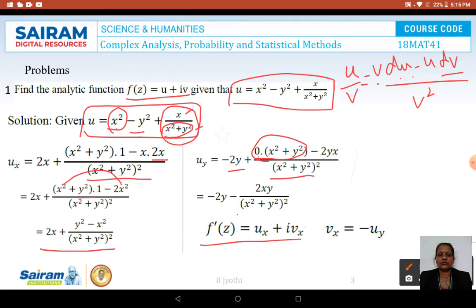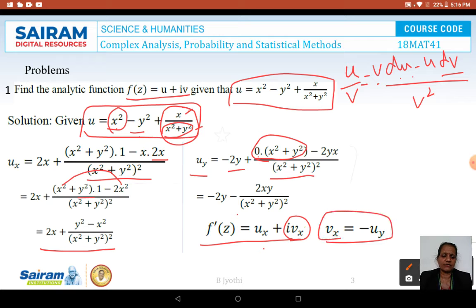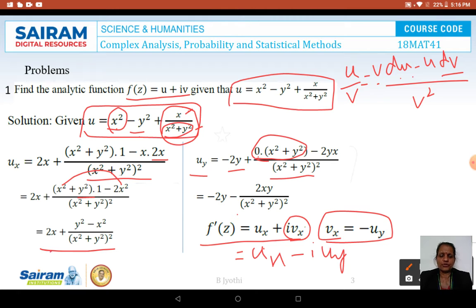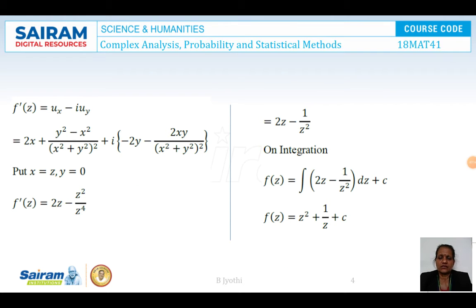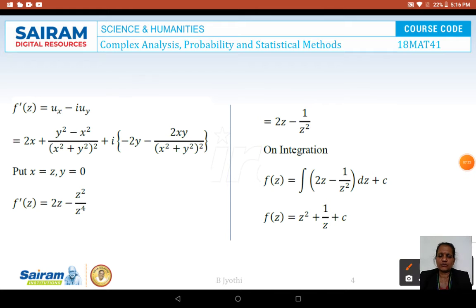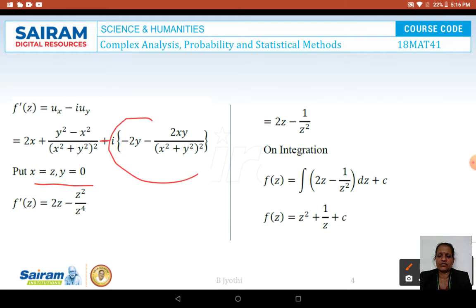Consider F'(Z) = UX + iVX. We have UX but not VX directly; instead, VX is replaced using the CR equation VX = −UY. So it becomes UX − iUY. Substituting the values of UX and UY — noting that minus of minus gives plus — and then putting X = Z and Y = 0, the imaginary part becomes totally 0 because each term is multiplied by Y.